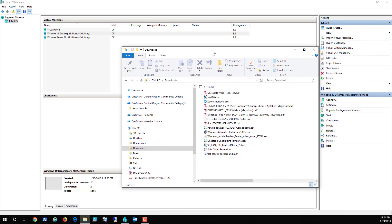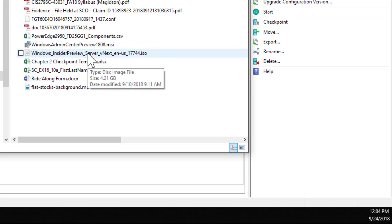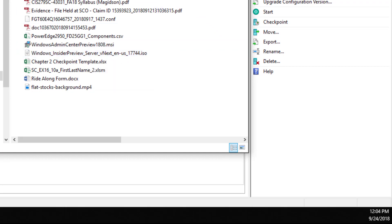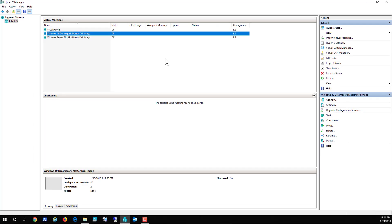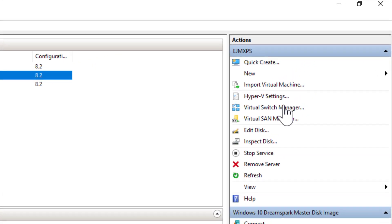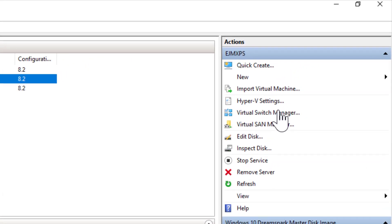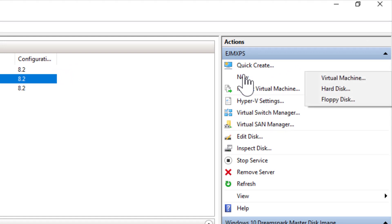I'm using the insider preview for Server 2019 for this demonstration. I'm going to build my gold image as a virtual machine, and once I'm done I'll use the virtual hard disk and redeploy it through a copy. The reason I do that is because the majority of my production machines are virtual. So here's how we're going to get started.